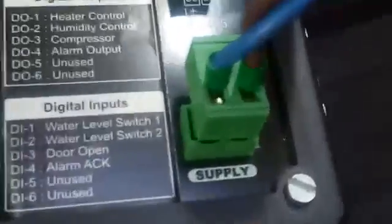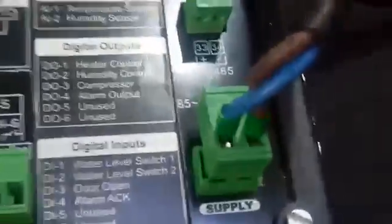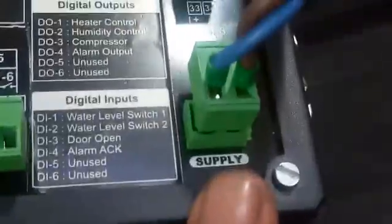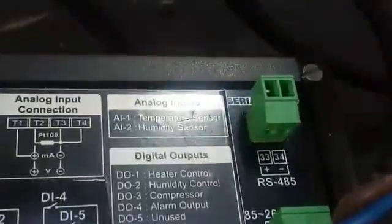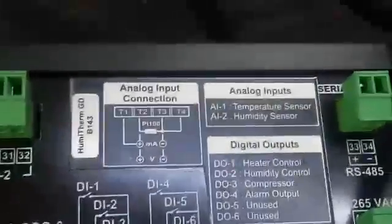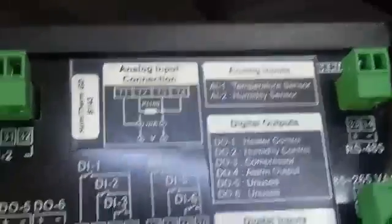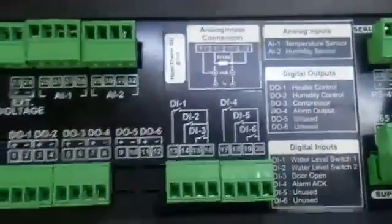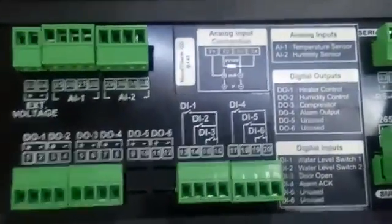Here you can connect the alarm output, and here is the 230 volt supply connection. Supply voltage 230 volt — this is a very important thing, here we are connecting the 230 volt supply. Once again you can see very clearly what is happening here.